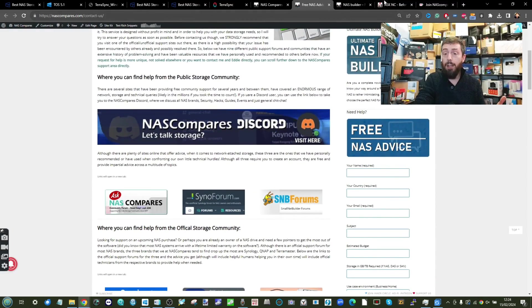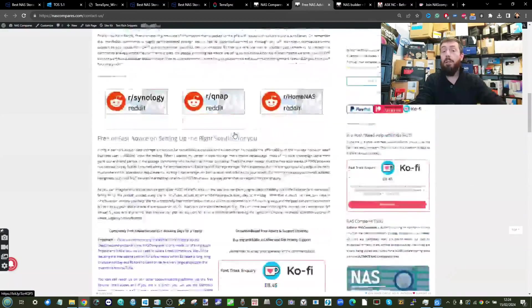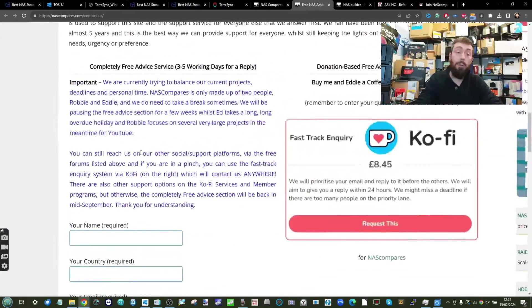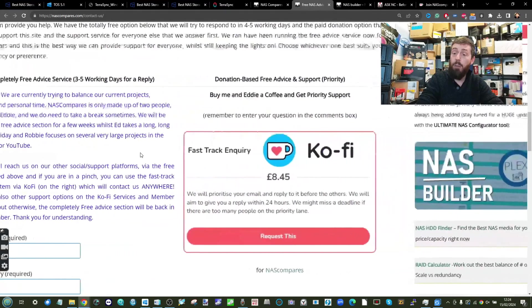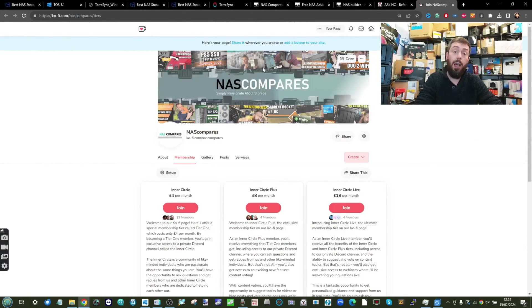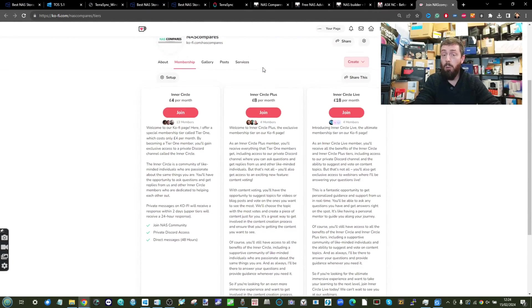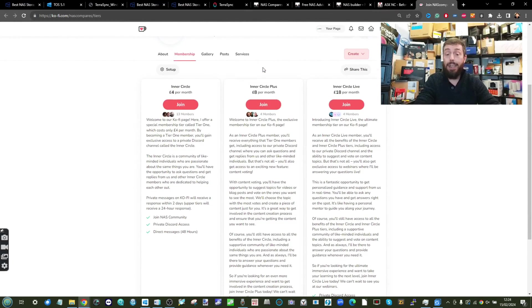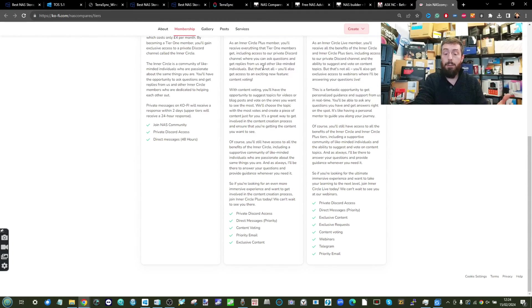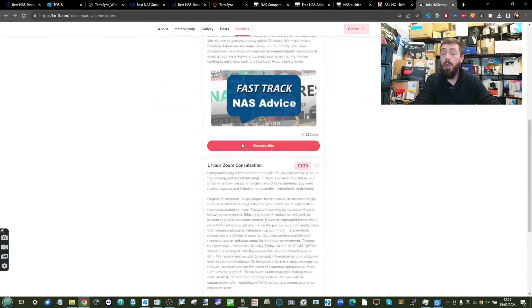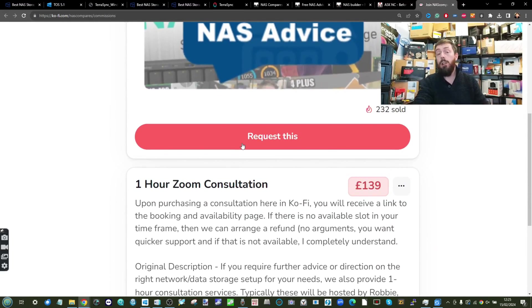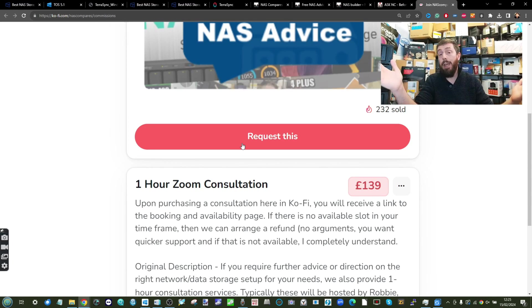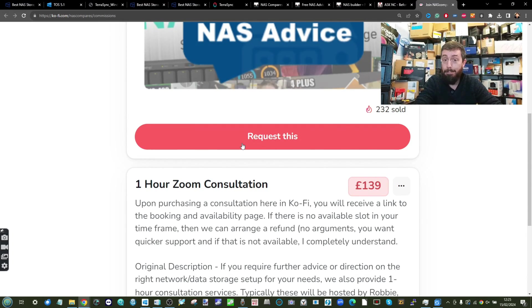If the three to five working days for free support isn't quick enough for you, you can use expedited services here on Ko-fi. Alternatively head over to NAS Compares where you can join our Inner Circle for expedited support throughout the course of the month, as well as access to this content early, our monthly Zooms, and if that's not quite enough for you, you can head over to Ko-fi or Patreon to arrange a Zoom consultation with myself or Eddie the web guy, just us at NAS Compares. But apart from that, thank you so much for watching and I'll see you next time.